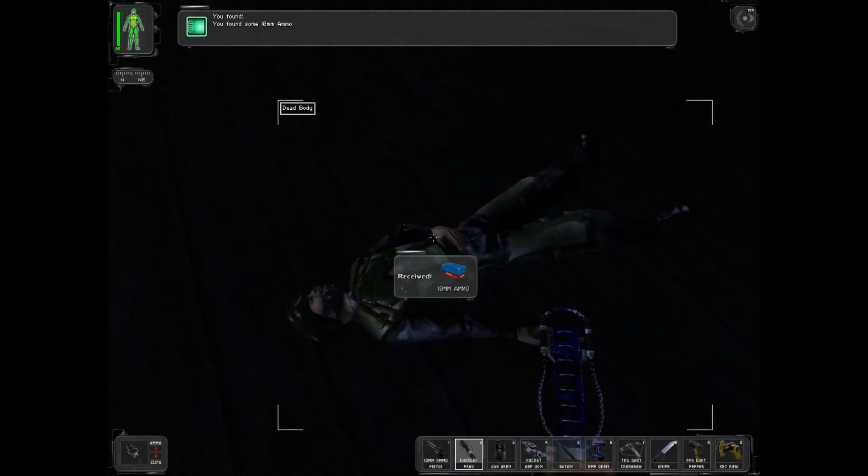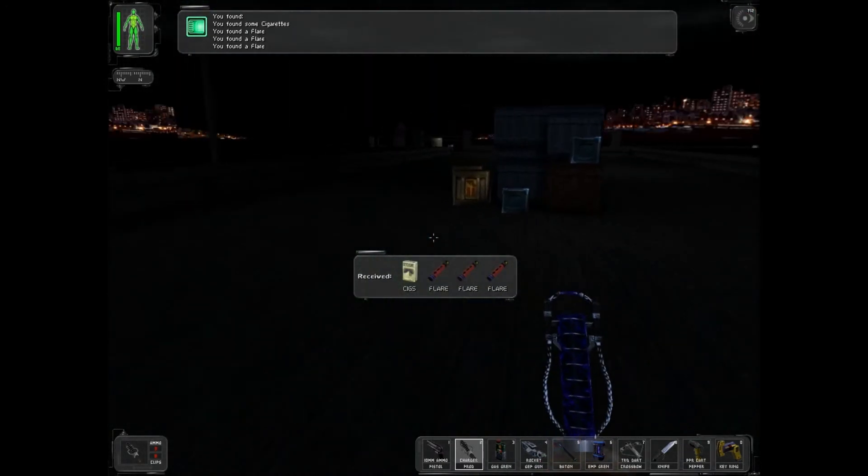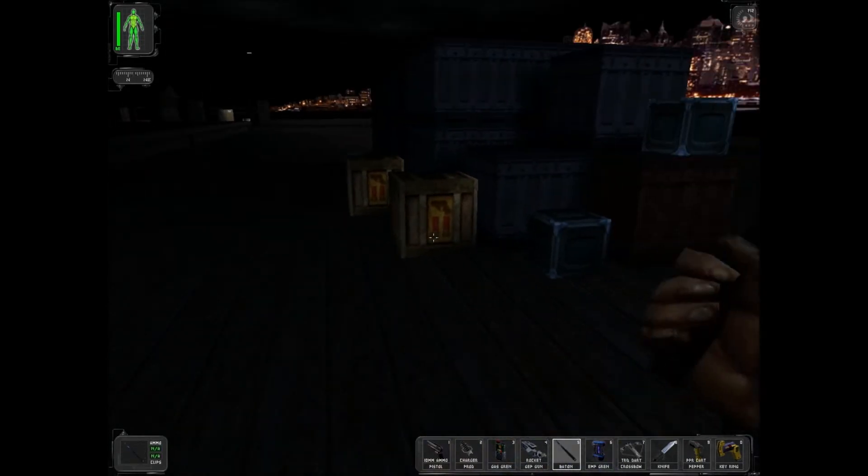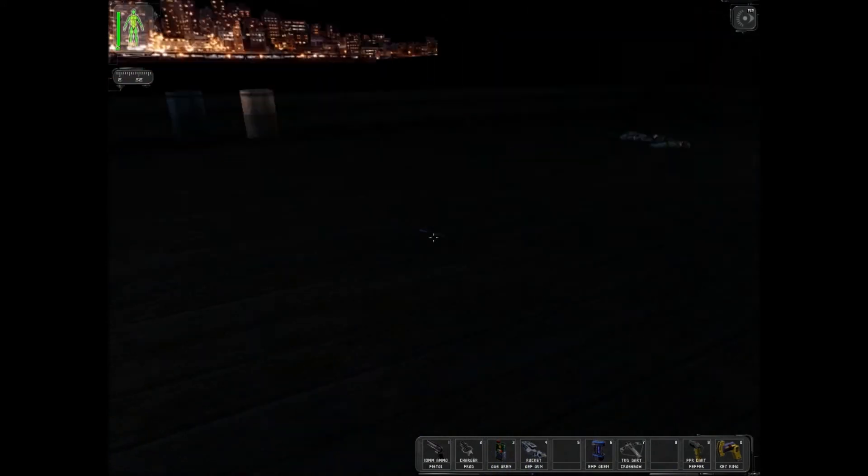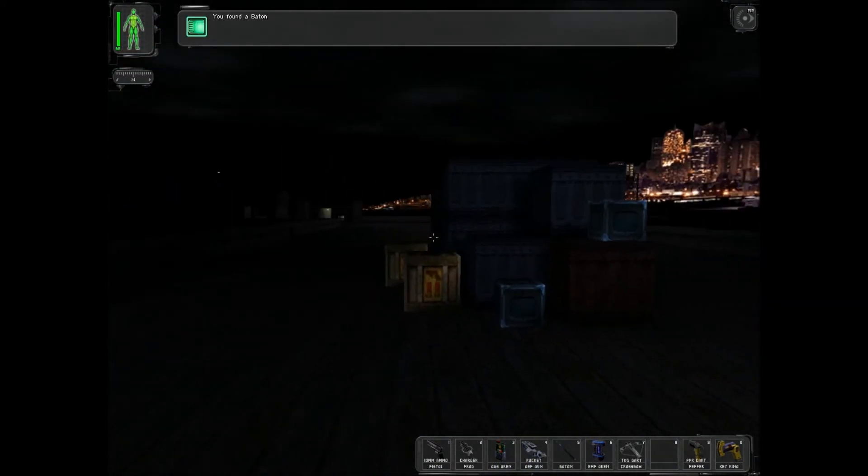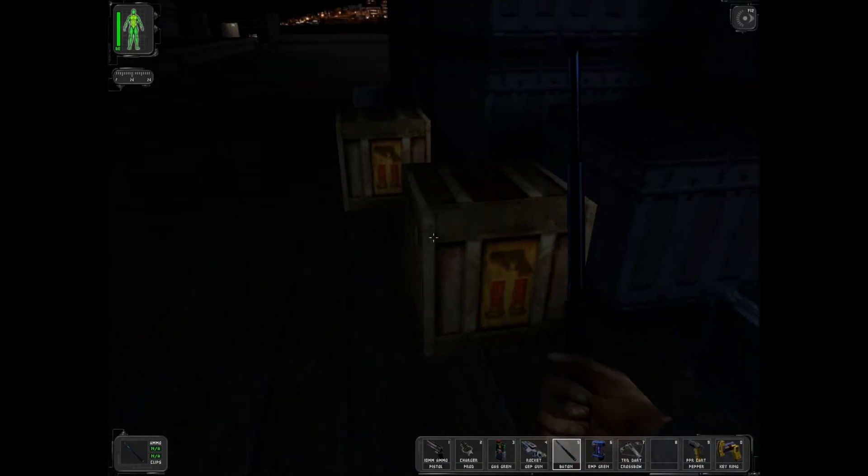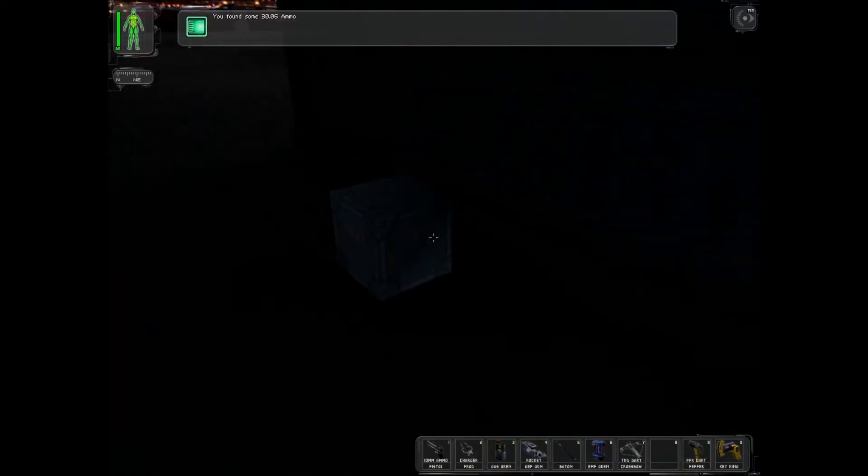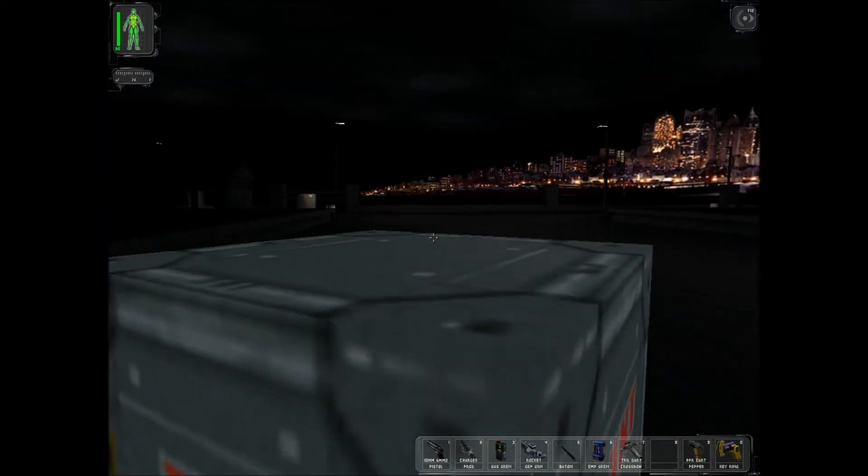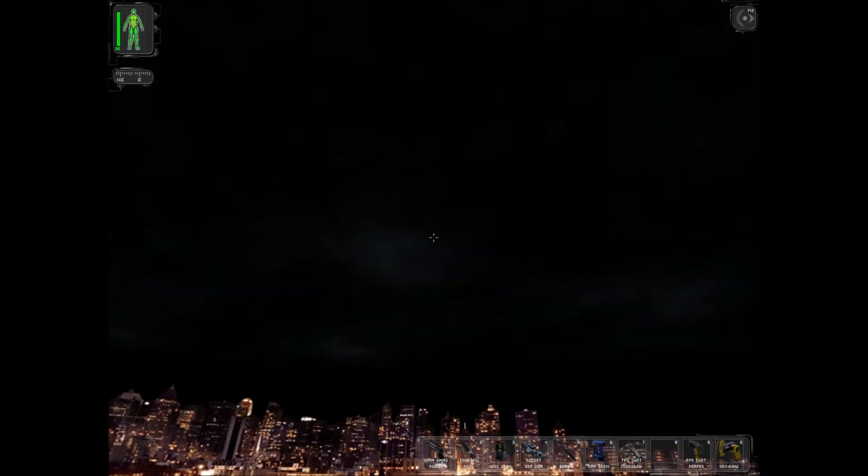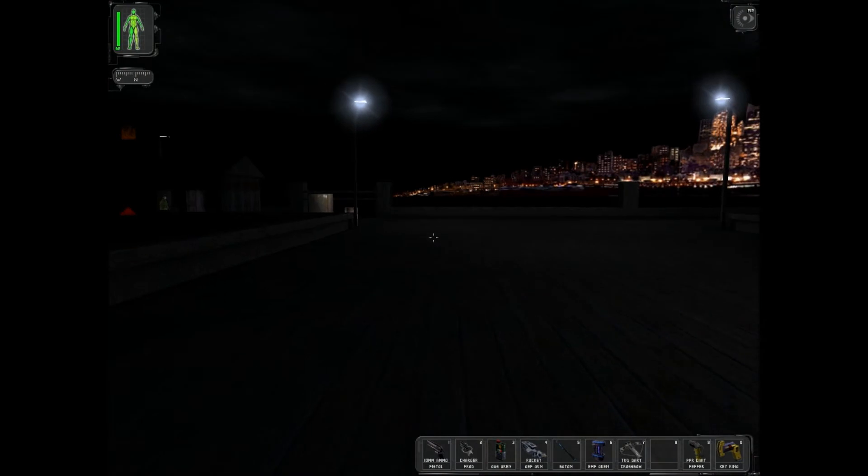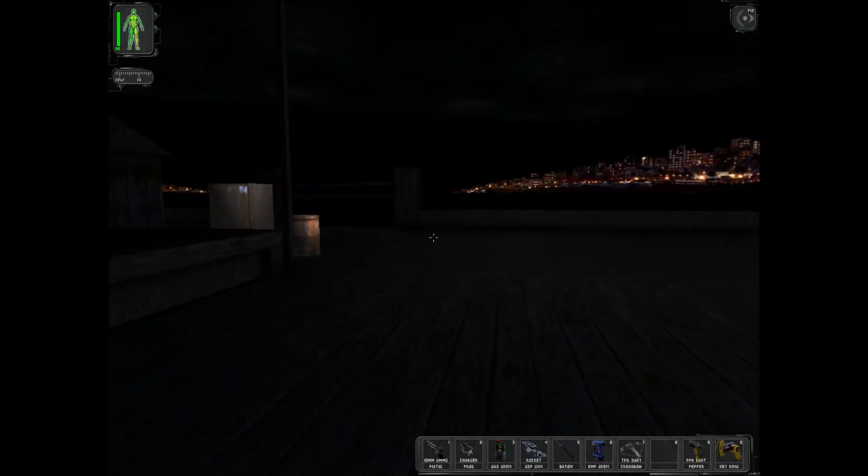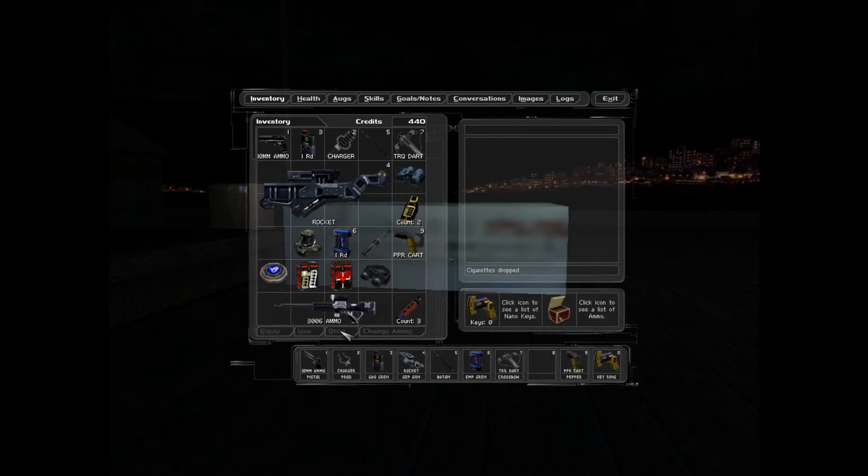Sorry for all the swearing, I'll try and cut it down in later videos. The baton - the difference between the baton and the knife: the baton will knock them out non-lethally, the knife will kill them. Rockets for our GEP gun. This is a TNT crate. You need to be careful with these. If you drop them, they explode in your face. Like that.